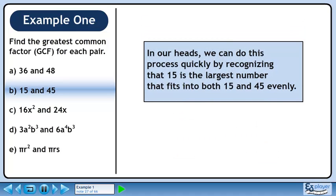In our heads, we can do this process quickly by recognizing that 15 is the largest number that fits into both 15 and 45 evenly.